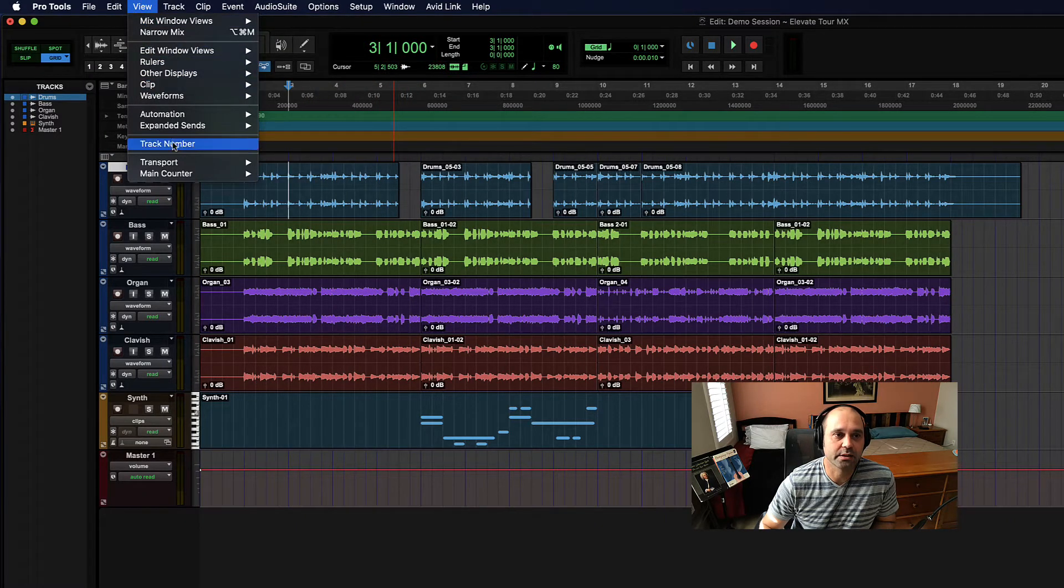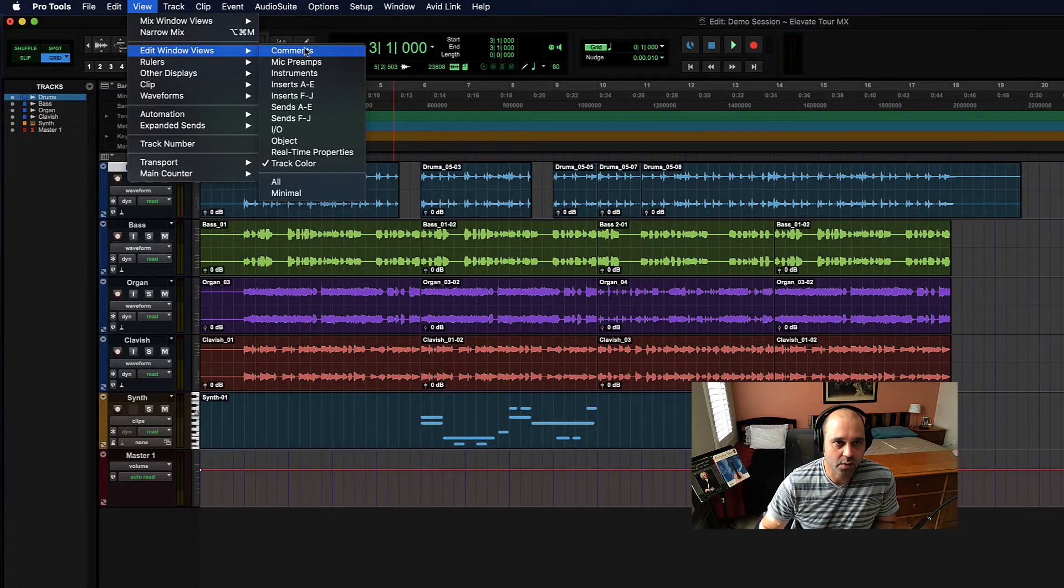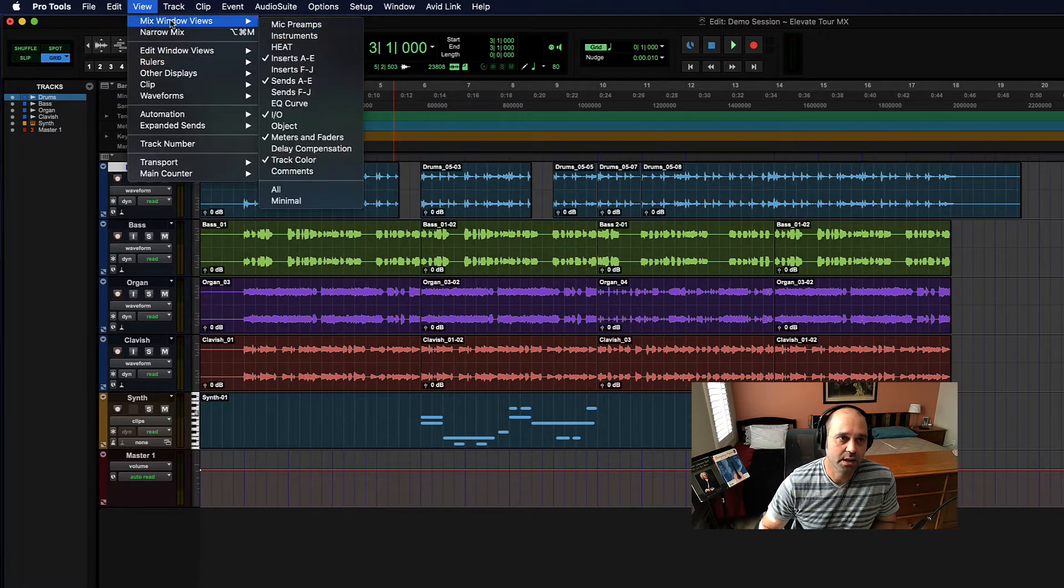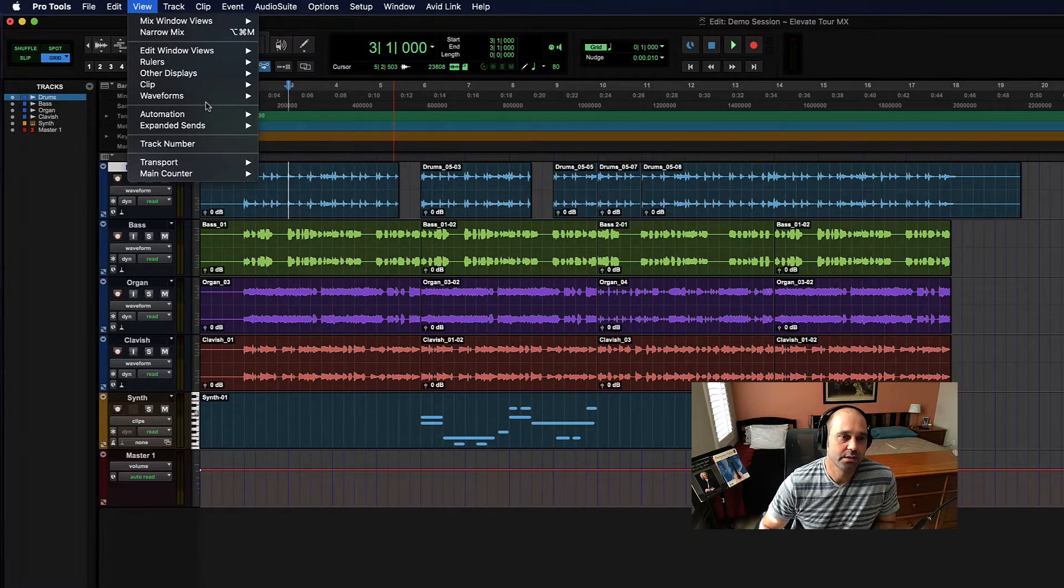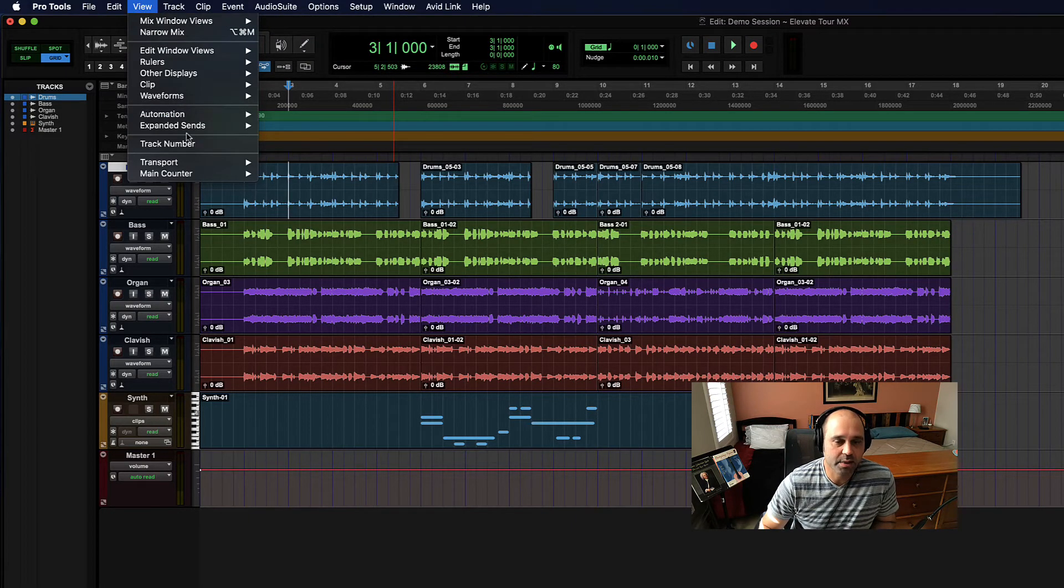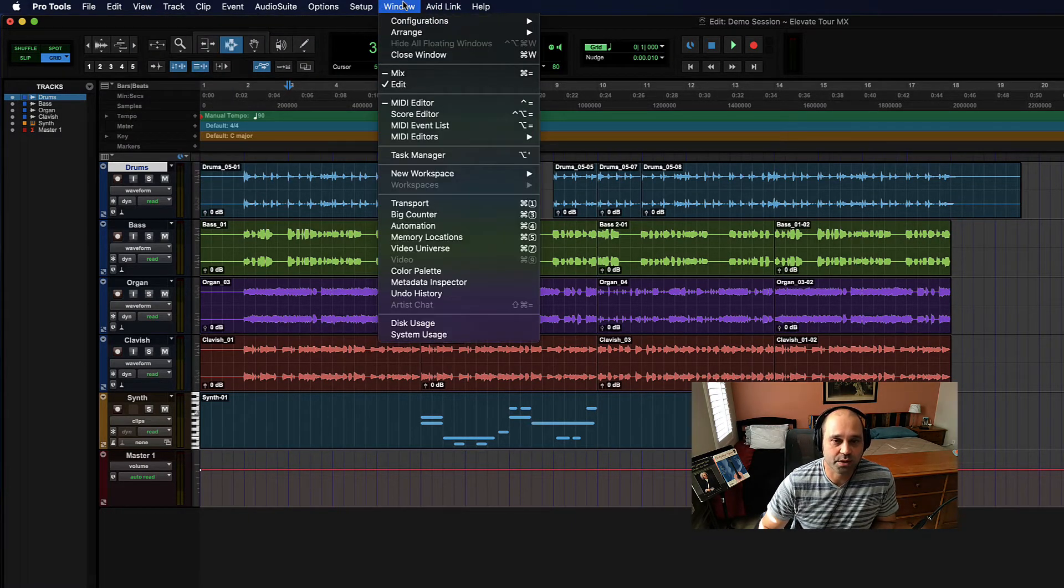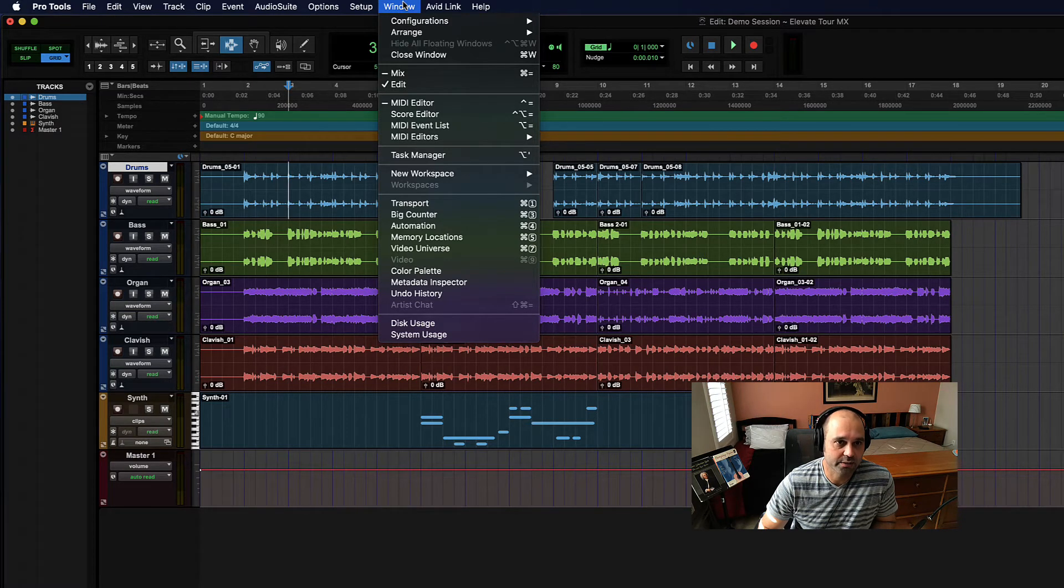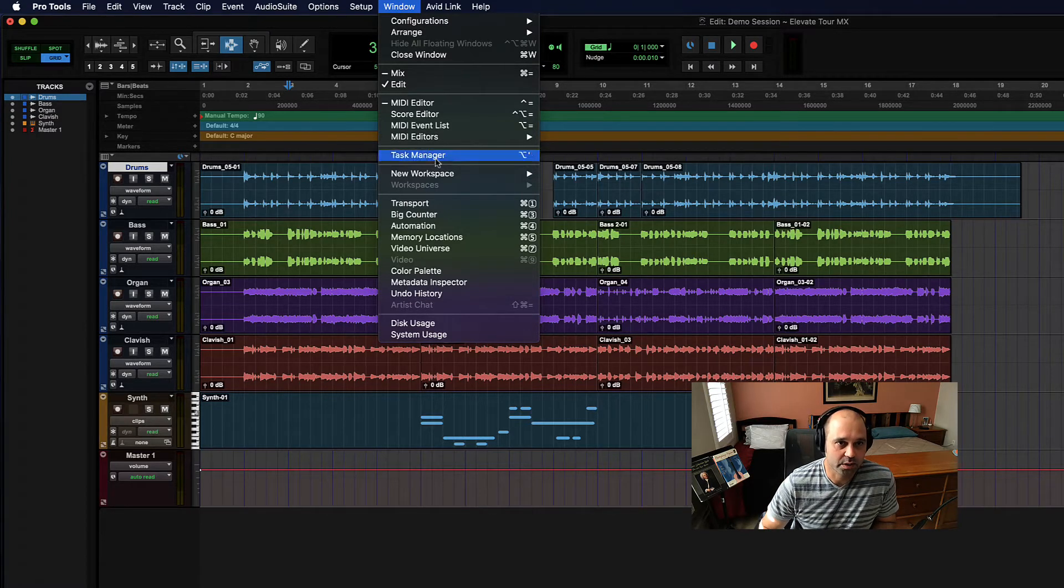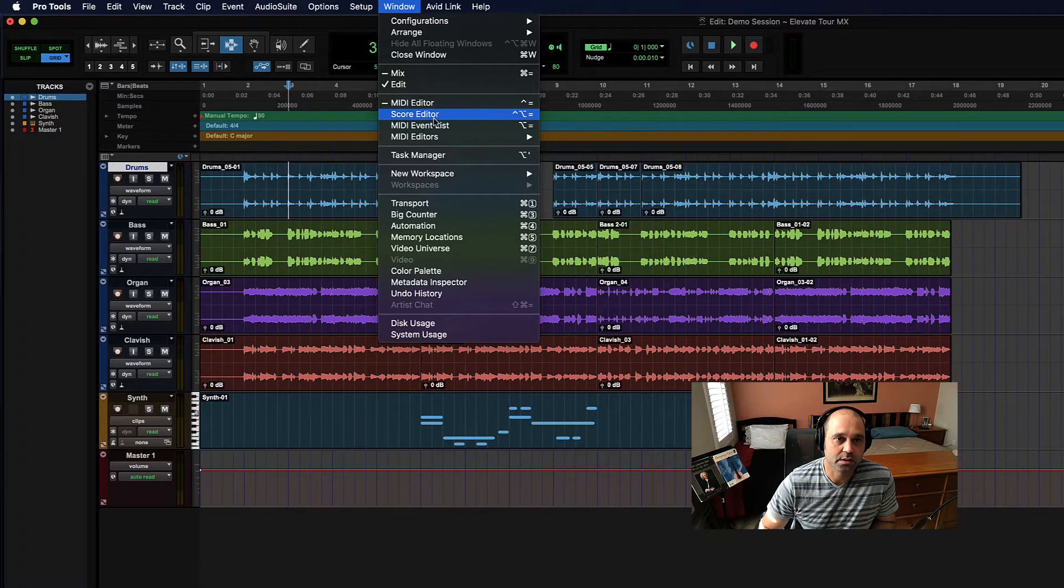Whereas the View is about customizing the windows. If I'm in the Edit window I have a whole bunch of things I can customize. If I'm in the Mix window I can also customize what I see. So View is about customizing the window that you're in, and Window is about switching between those major chunks of the program.